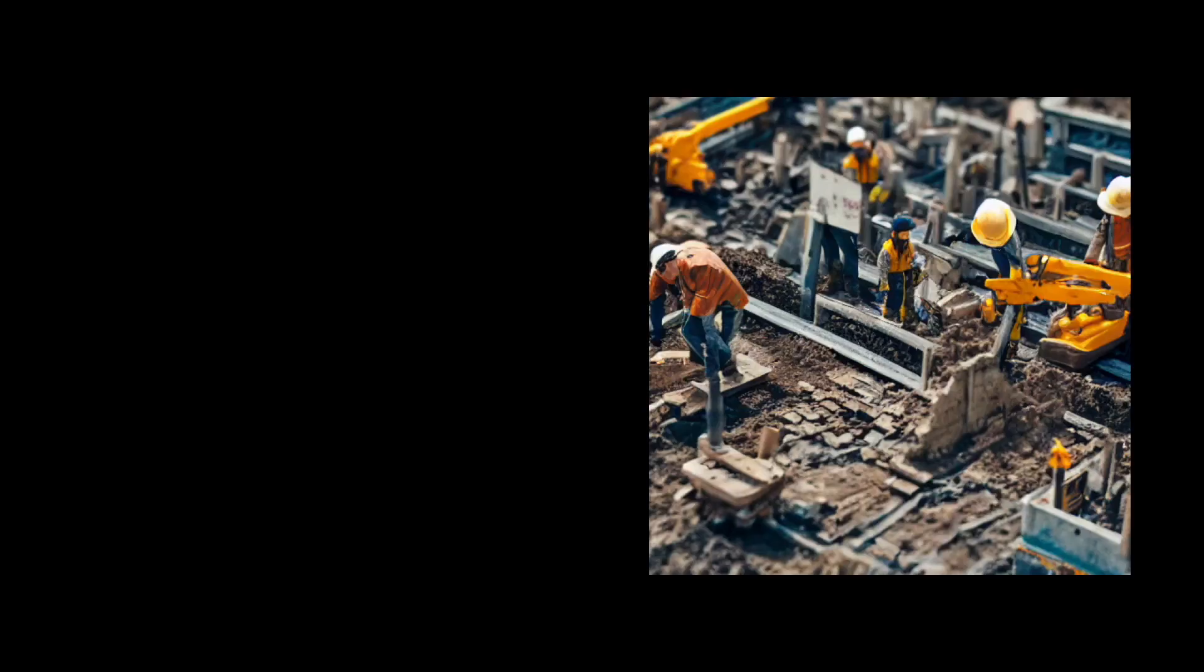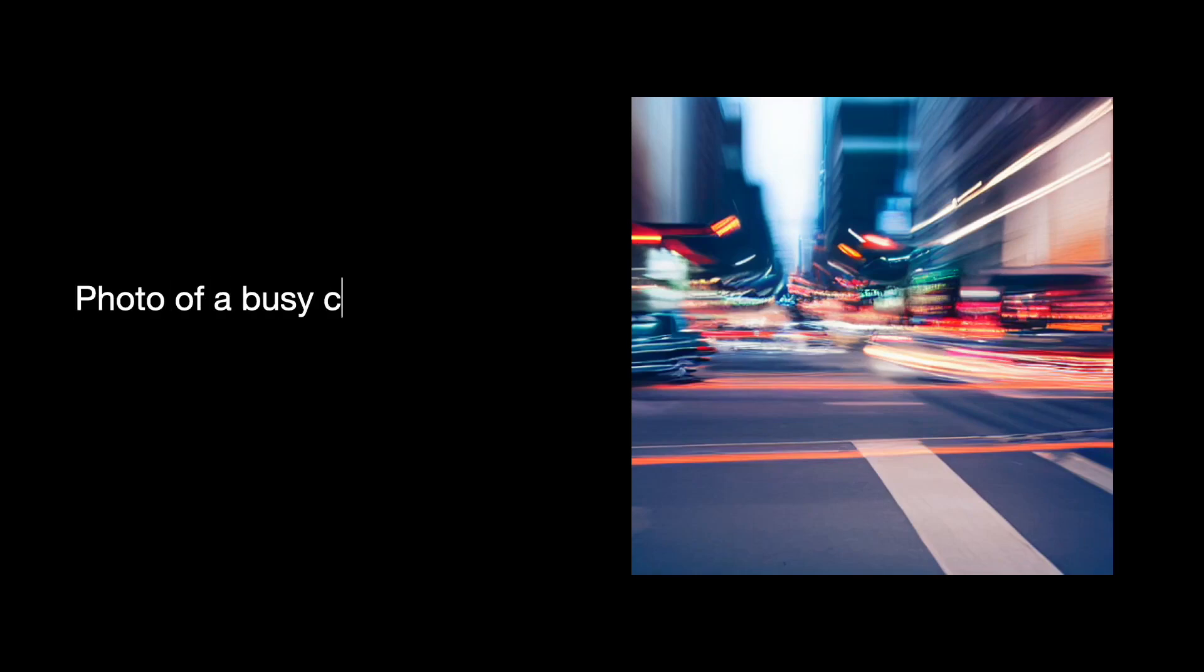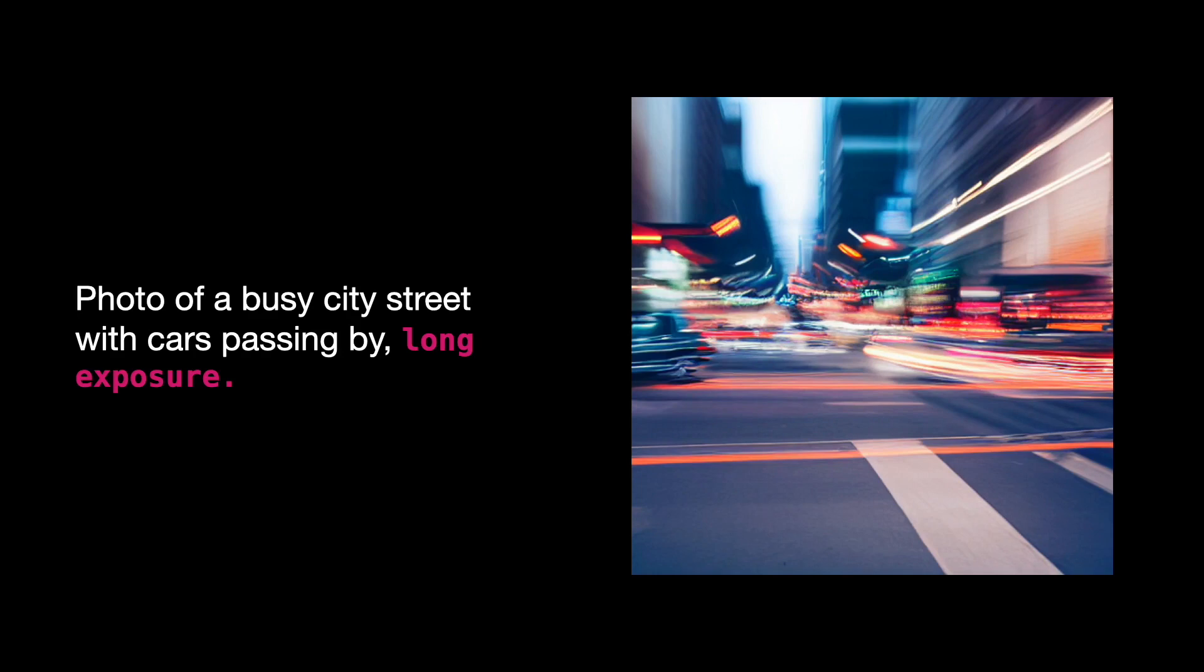For example, here's a photo generated with the prompt Photo of a busy city street with cars passing by, long exposure. Long exposure captures motion blur in moving subjects or creates a smooth, flowing effect.